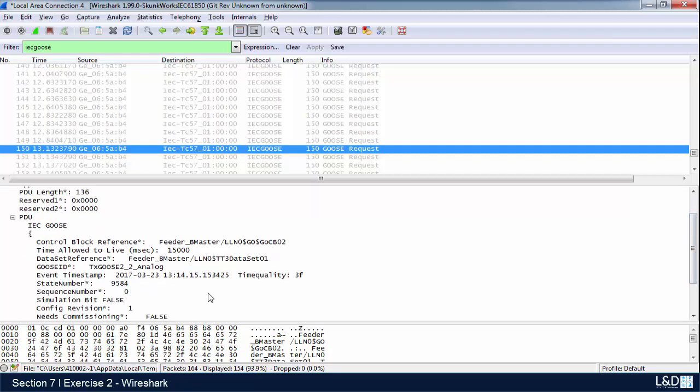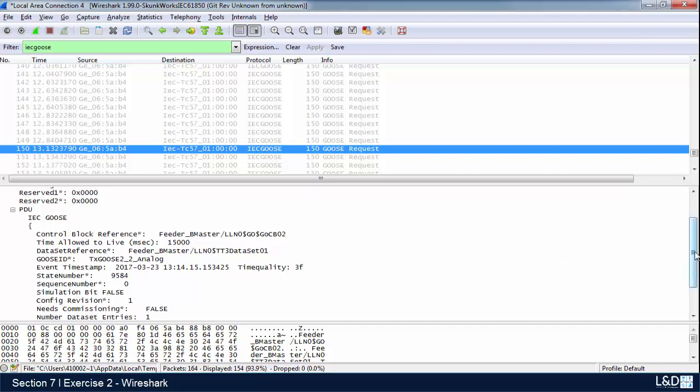You see the number has advanced by one and it's set at three, transmitting the signal again. You're going to see this repeatedly. The reason we're seeing it so often here is because the dead band for the frequency that I set was such a low value that any small fluctuations in my frequency are being published. This is why we're seeing it so often.